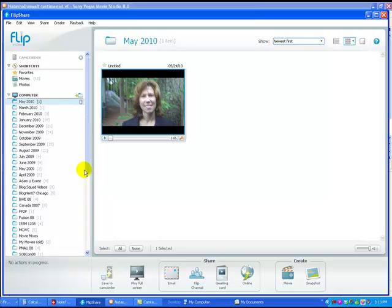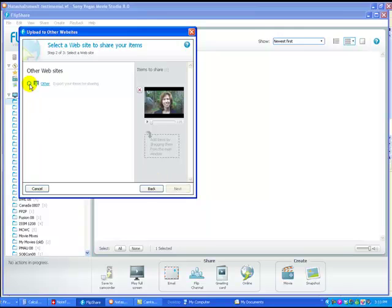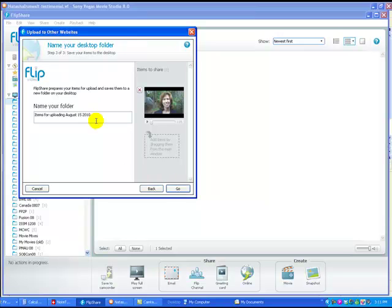The other way, which is what I actually recommend, is to save it to your computer first. That way you have a backup copy on your hard drive and you can also edit it. So again, you go to 'Online.' Instead of choosing YouTube, choose 'Other Sites' and then click Next. Select 'Other,' hit Next and it's going to automatically download your video file to a folder that gets created on your desktop.